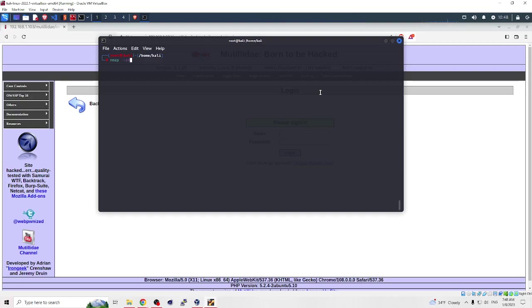You can also use the flag -p to specify the port number you want to scan. I will show you some examples.